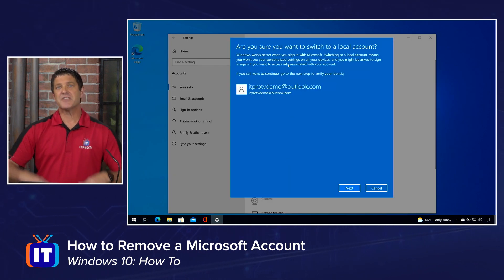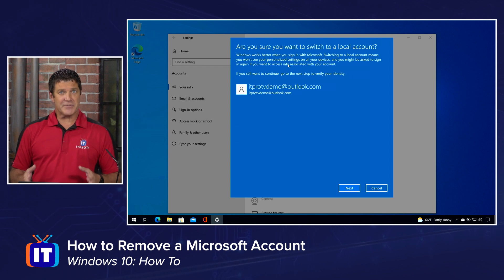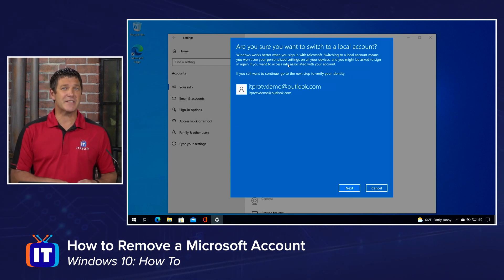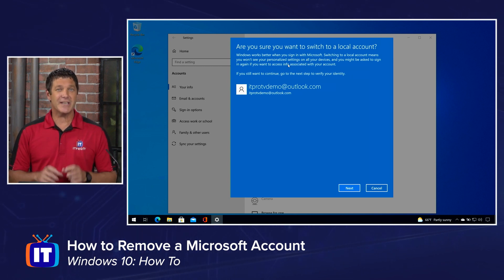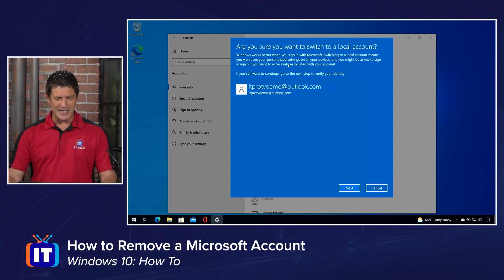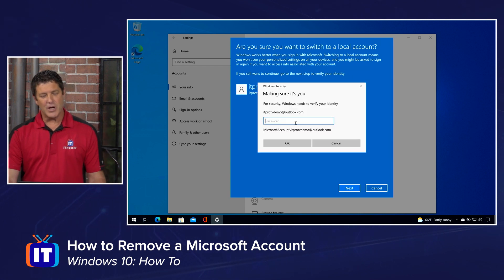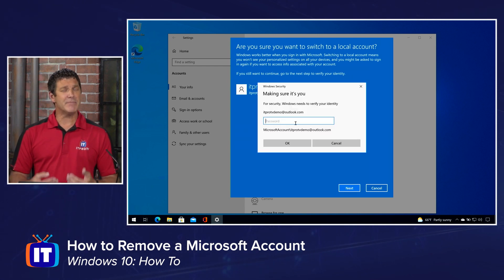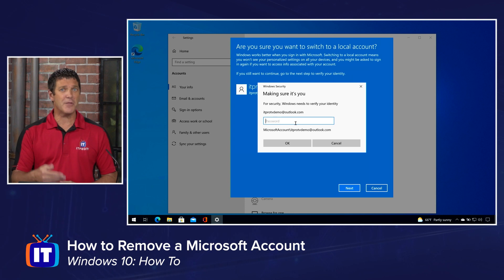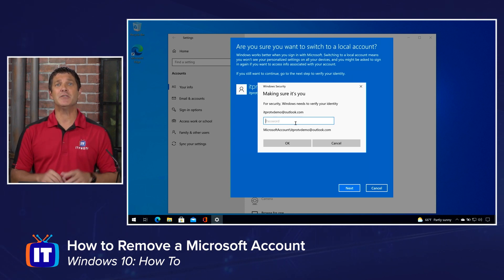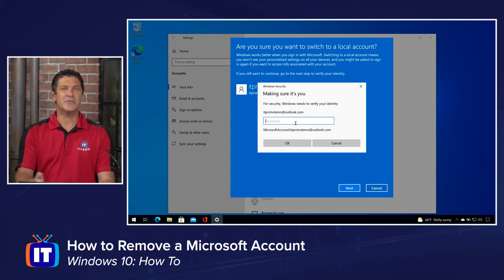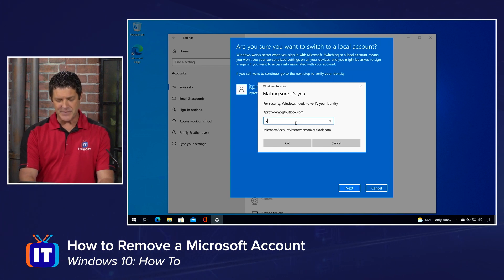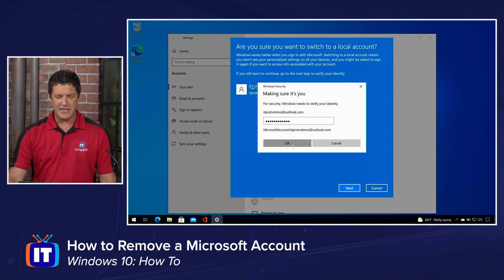I click on that and it's first going to give me the pitch — Microsoft is going to tell you there are a lot of advantages of using a Microsoft account, are you sure you want to do this? You've already made your decision, so we're going to go ahead and click Next. Now I'm going to need to verify that I have permission to remove this account — I need to know the password for the Microsoft account currently being used on this PC. That's to prevent bad actors from trying to do something to your machine. So we'll authenticate, type in that password, and click OK.